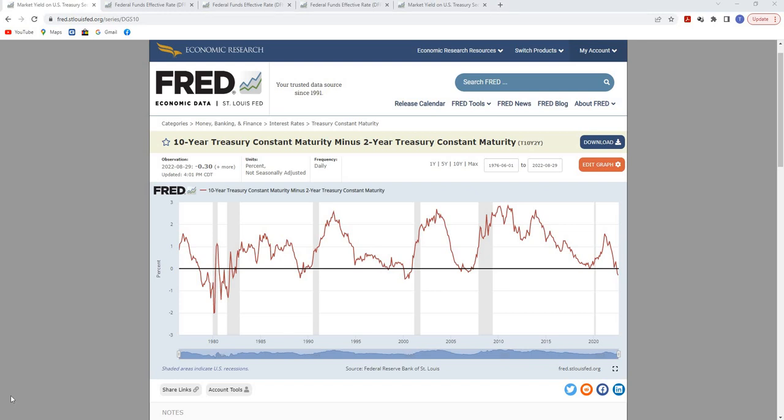Welcome back to the Economic Analyst channel. In this video, I'm going to give you an update on the yield curve and what's been happening to it, and why that's relevant to the economy today. One way to measure the yield curve—the most common way that markets do—is to compare the two-year treasury rate to the 10-year treasury rate.